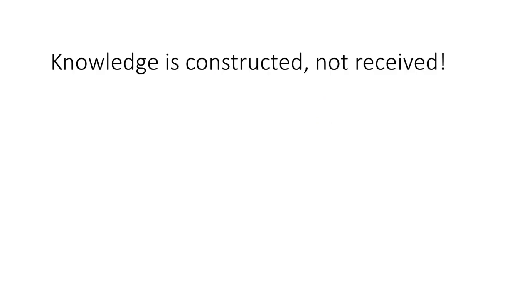So the whole idea is that knowledge is actually constructed by the student and it's not something that is received. The traditional understanding about knowledge being transferred from the brain of the teacher to the brain of the student is seriously flawed. What is happening is the instructor is creating an environment, providing inputs to the student, and that input combined with a lot of other things is what causes the student to construct knowledge for themselves. This is a key point that knowledge is something that the learner constructs.